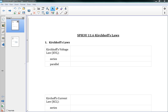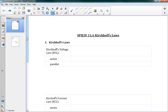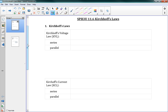This is 11.6, Kirchhoff's Laws. Kirchhoff's Laws are super duper important for this unit. They're really how we are able to figure out the relationship between voltage and current in our circuits. He has a funny name, Kirchhoff, but his laws are very useful.